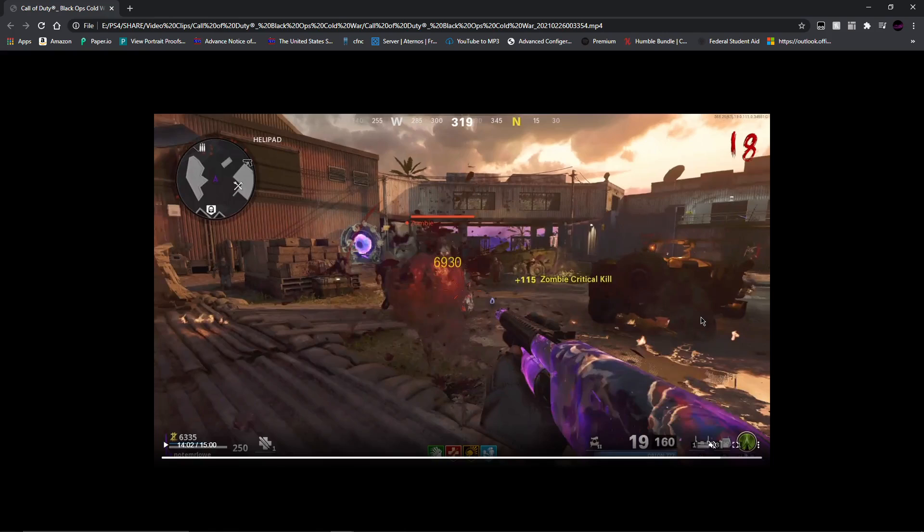So if you guys could do me a favor, please at Treyarch on Twitter somewhere, please, because this bug needs to be fixed and I will show you what this bug is.